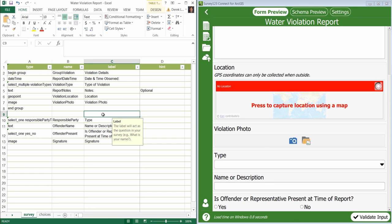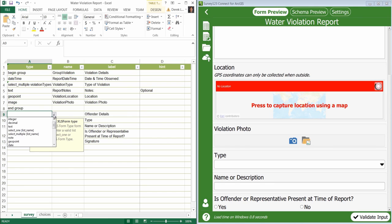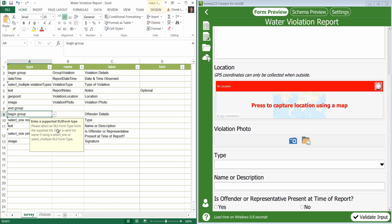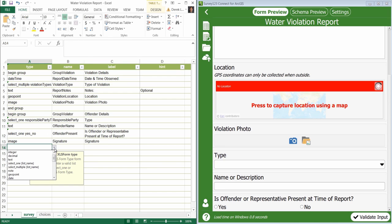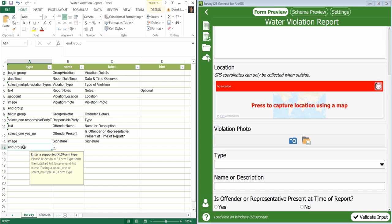For the second group I'll call it offender details. Again I need to begin the group. I'll name this group group violator and then set the end of the group in the type column.